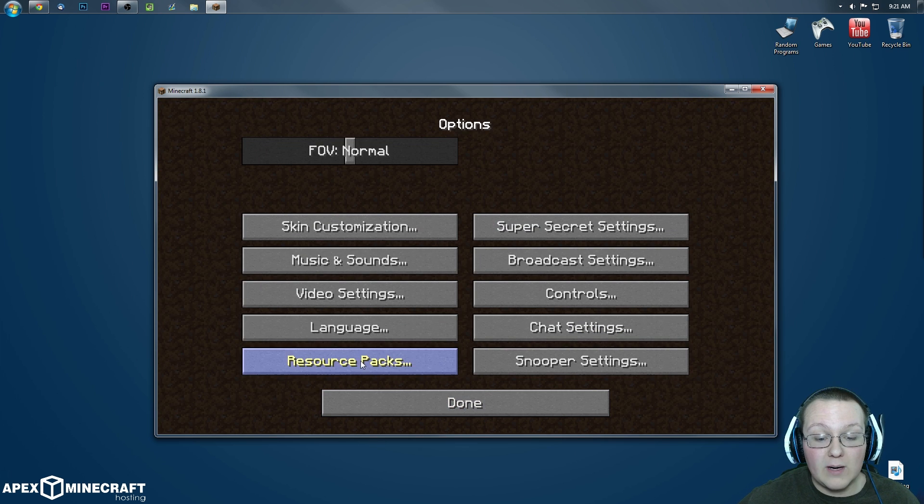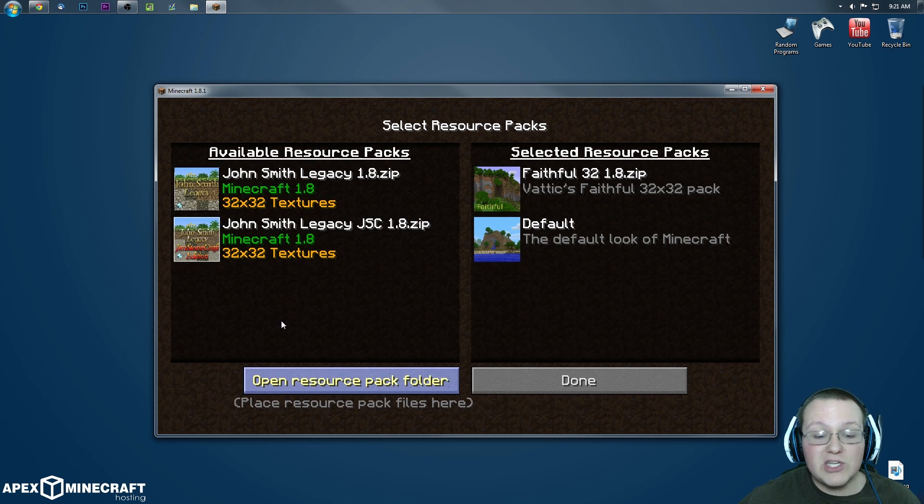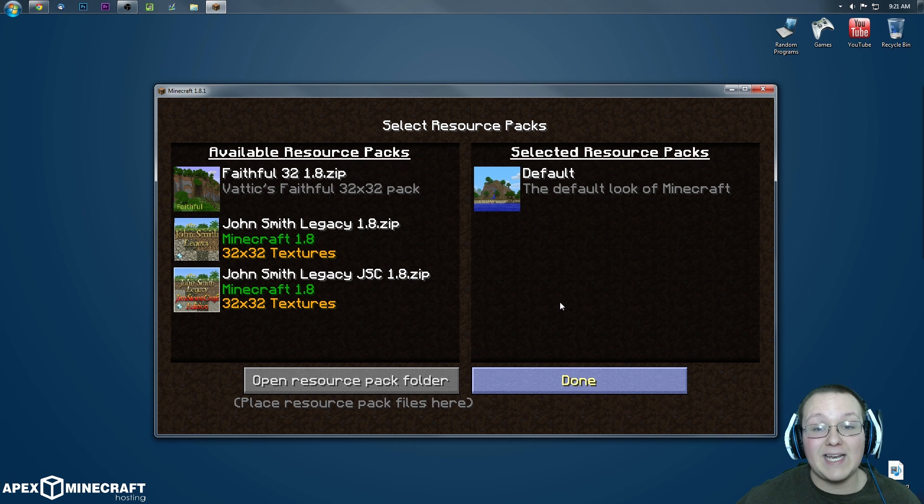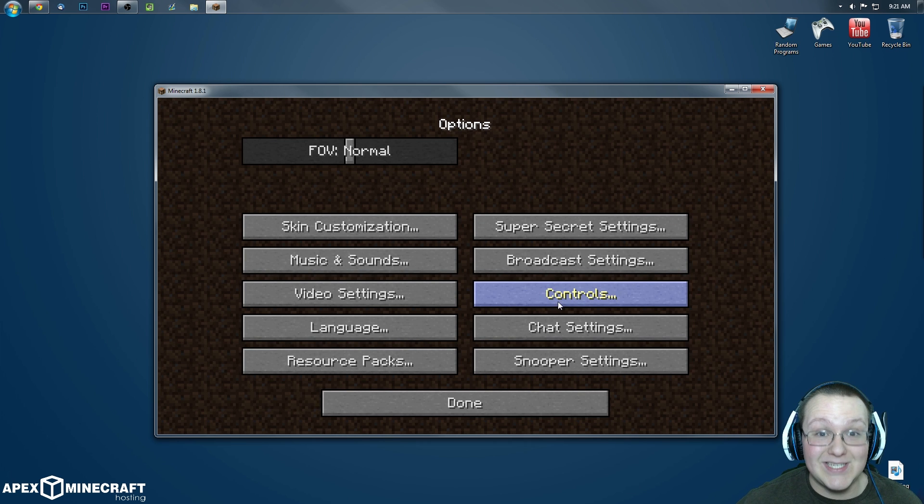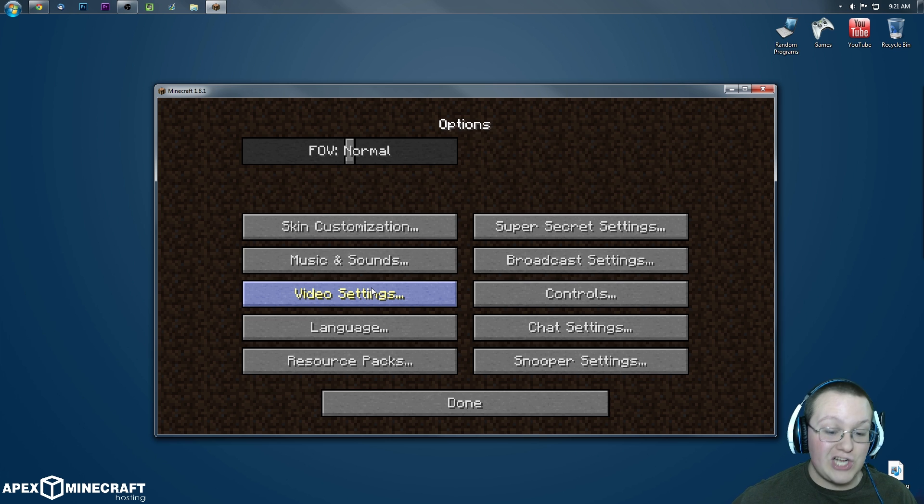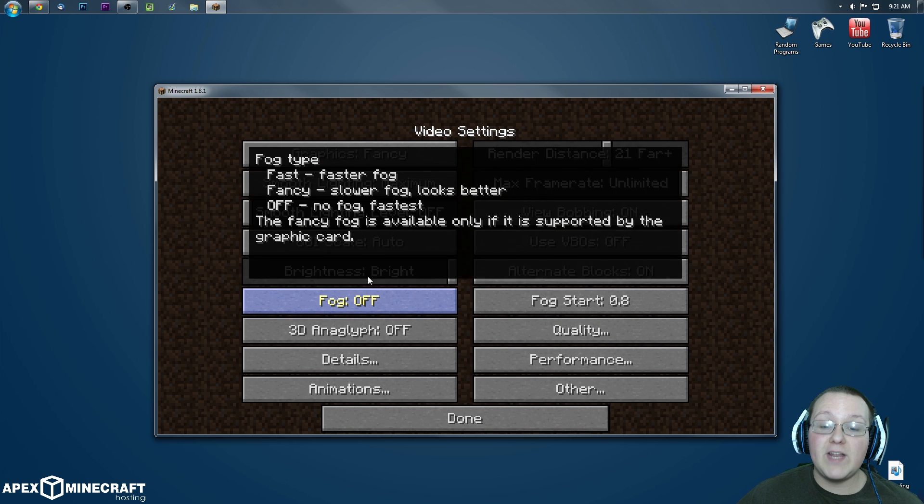Something I do want to mention, make sure you don't have any texture packs on because that'll make you lag like crazy too. So once you've turned off your texture packs and all that, the rest of this video is Optifine. Let's jump into it.